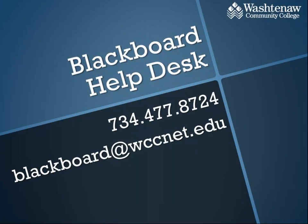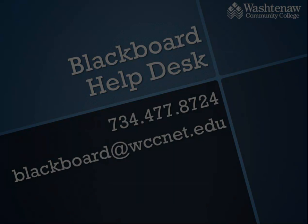For more help using Blackboard, contact the Blackboard Help Desk.